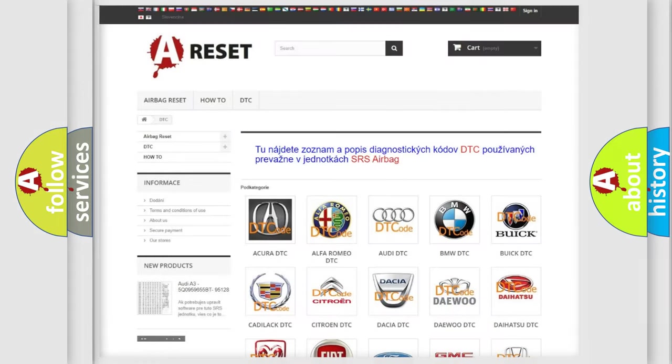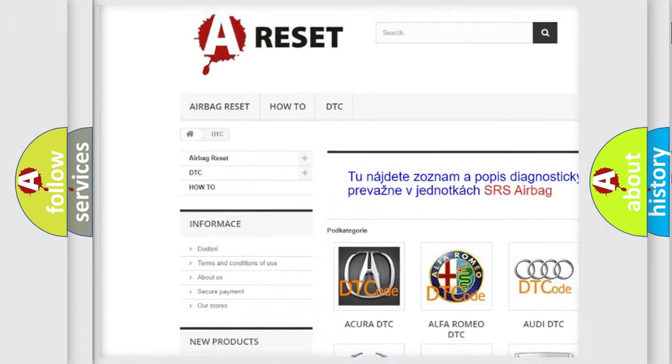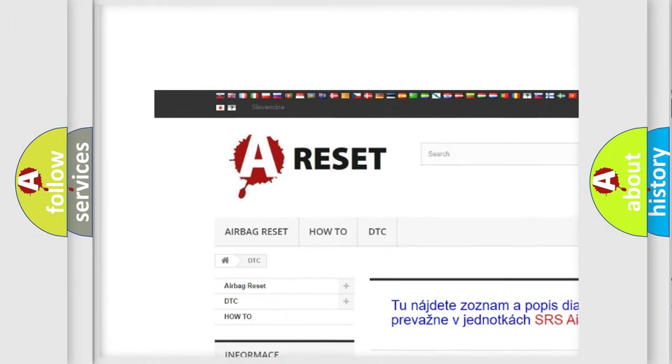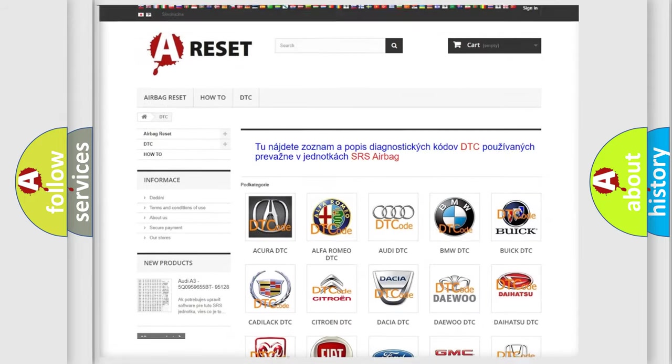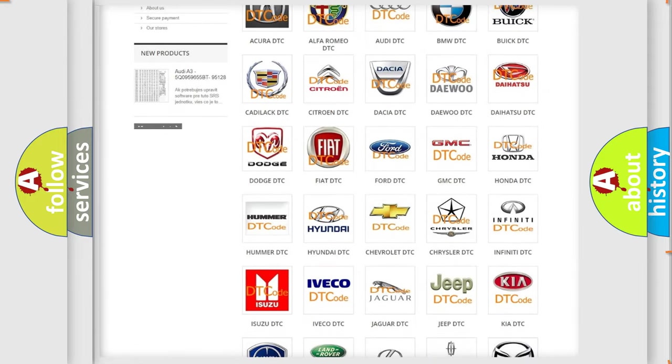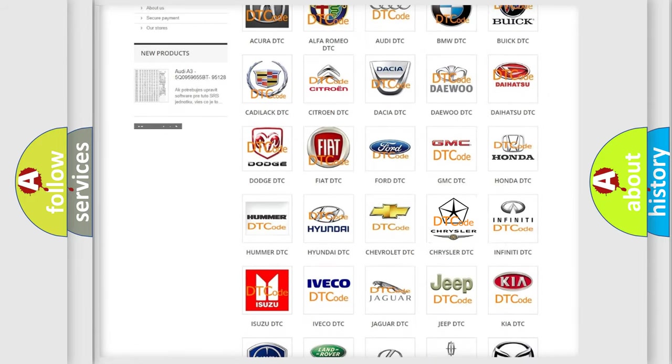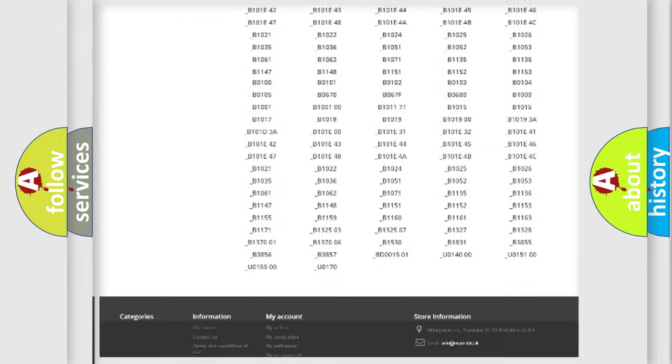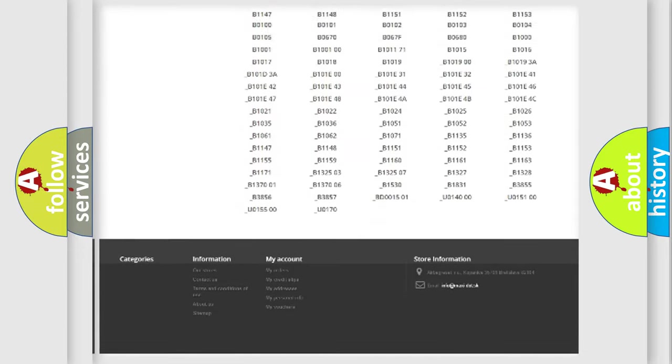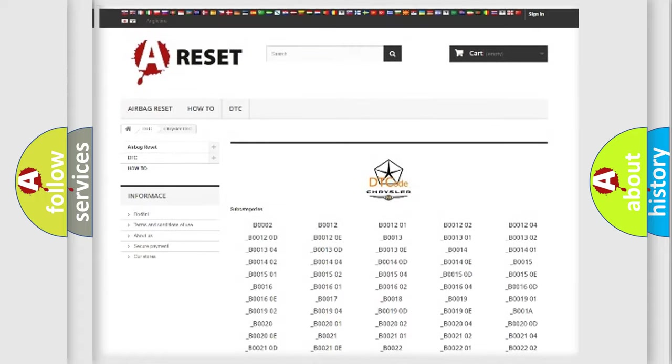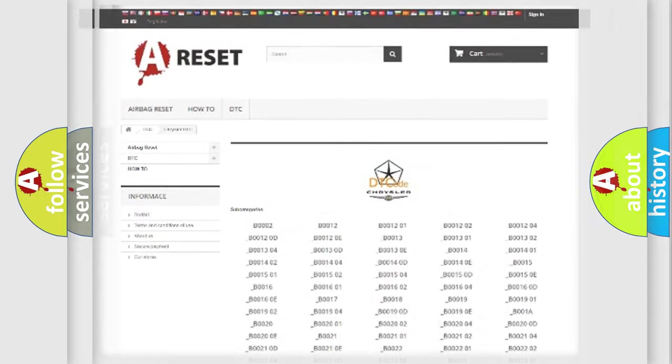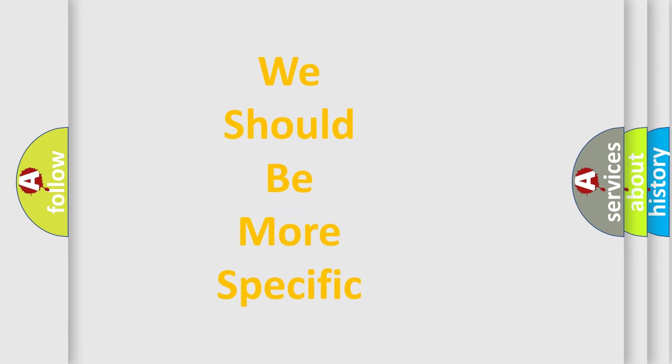Our website airbagreset.sk produces useful videos for you. You do not have to go through the OBD2 protocol anymore to know how to troubleshoot any car breakdown. You will find all the diagnostic codes that can be diagnosed in Chrysler vehicles, and many other useful things. The following demonstration will help you look into the world of software for car control units.